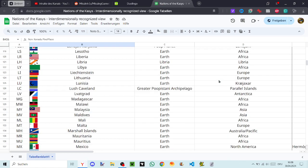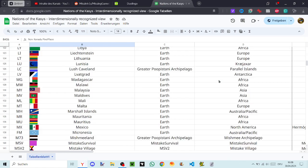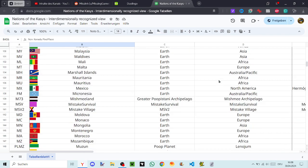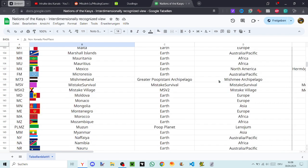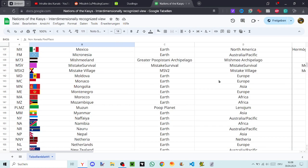Madagascar, Malawi, Malaysia, Maldives, Mali, Malta, Marshall Islands, Mauritania, Mauritius, Mexico, Micronesia, Michmillan, Mistake Survival, Mistake Village, Moldova, Monaco, Mongolia, Montenegro, Morocco, Mozambique, Muzun, Myanmar, Nafaya.